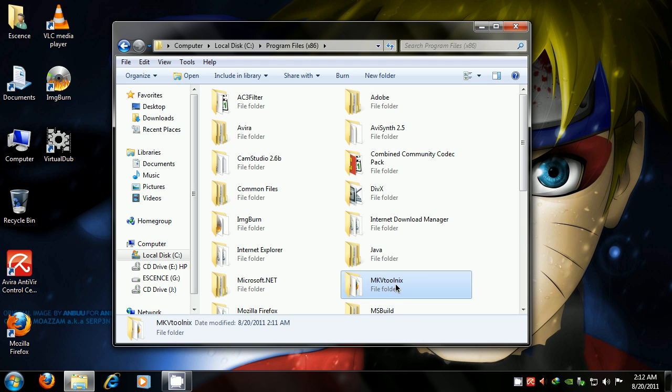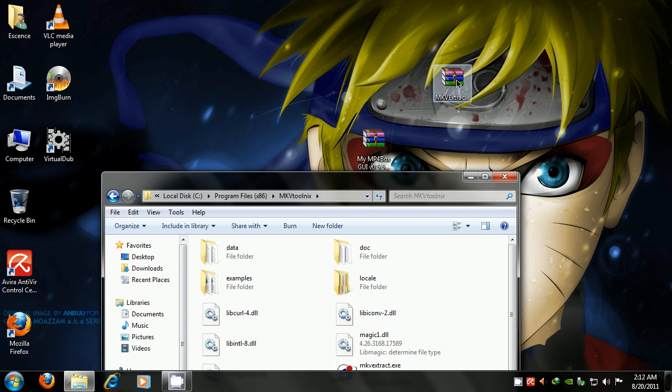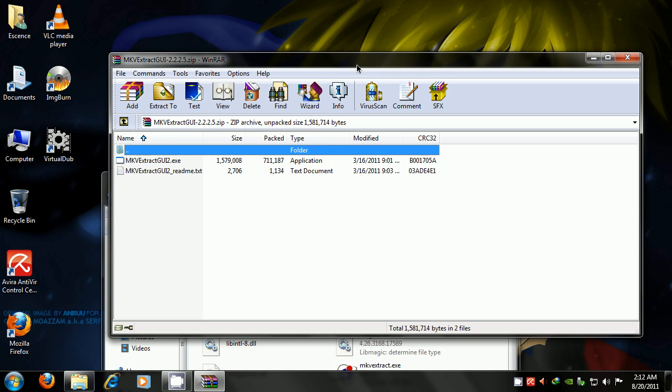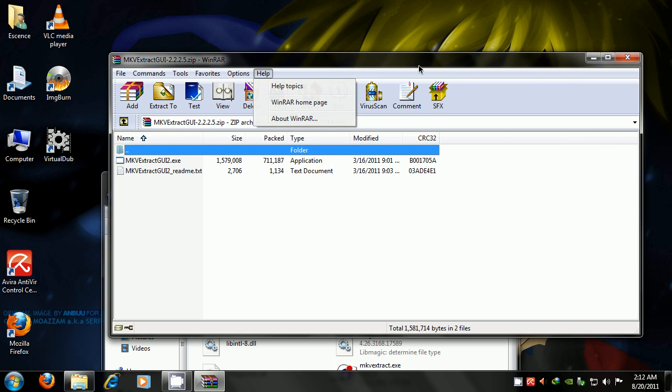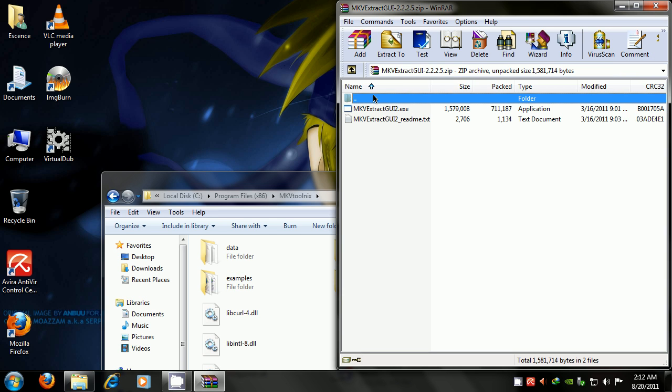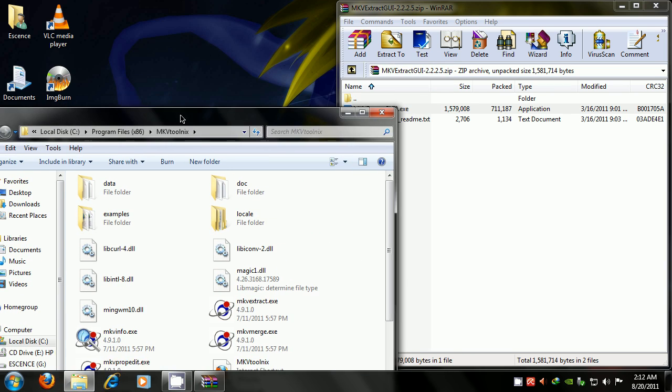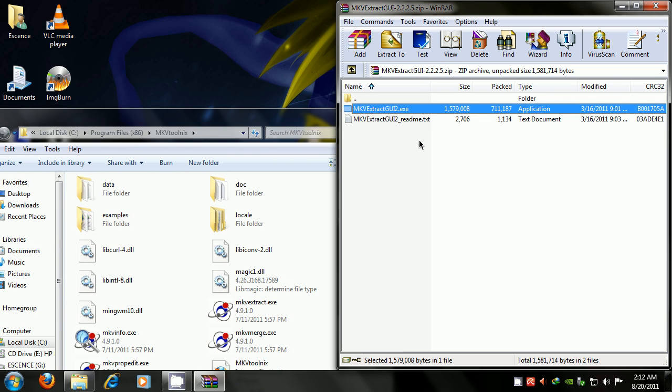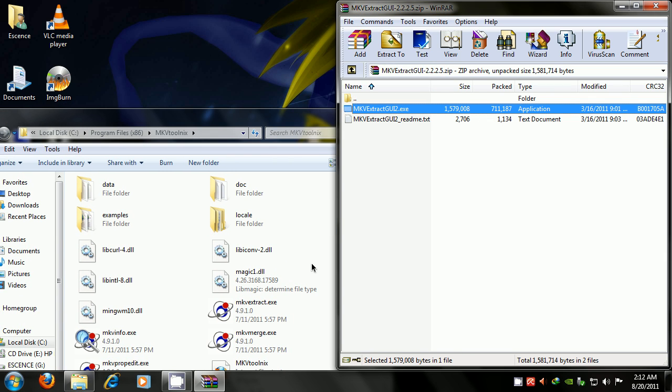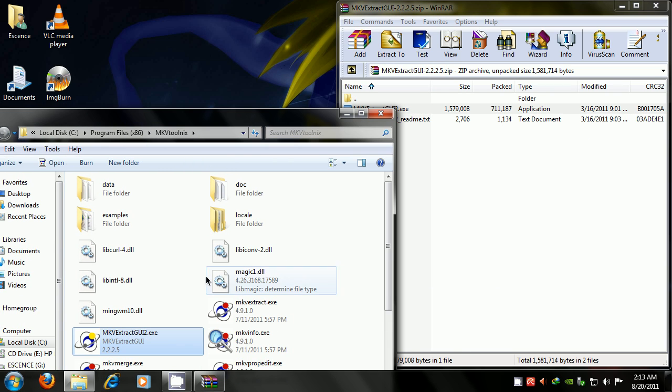and you just want to double-click on MKV Extract GUI, and you just want to drag that exe file in there. Just take the file, drag it in there, and there it is.